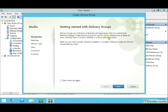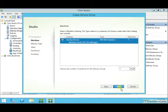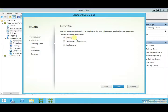Once the server is on, we can proceed to create the delivery group. I'm creating a delivery group that will deliver applications. Here I select the catalog — I have three remote desktop services and I'll use just one. For what this catalog will deliver, I select applications only, rather than desktops or both desktop and applications.